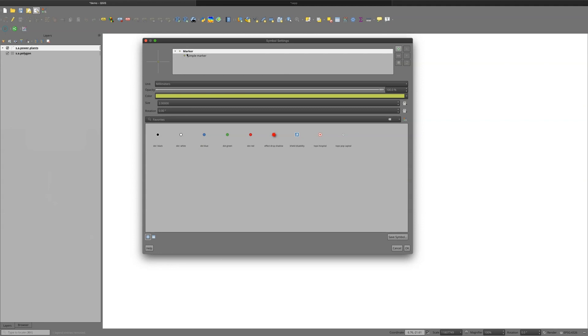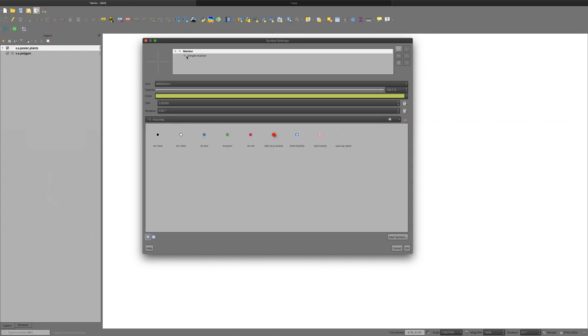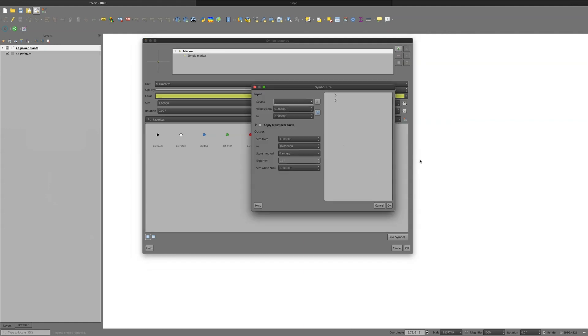And then I have two places that I can work here. I can go to the top level marker, or I can go to the simple marker symbol. So if I go here and go to size at the marker level, I can go to assistant. And under assistant now, I can go get my capacity that's a number. So this is the megawatt capacity.